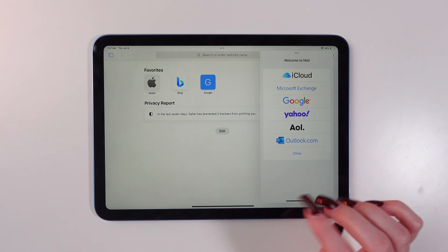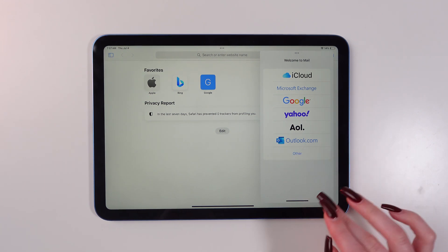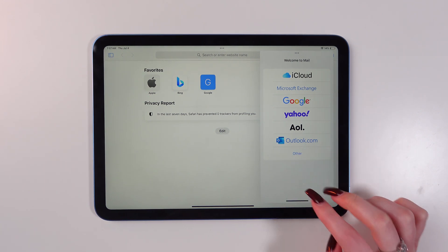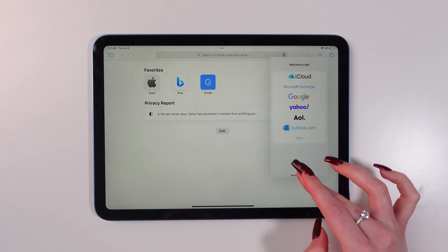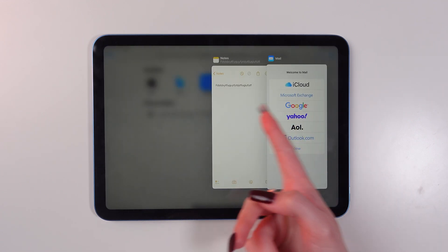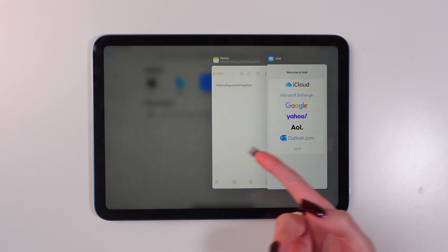You can use both apps at the same time. Just swipe up here and choose which app you wanna use.